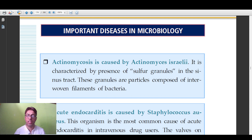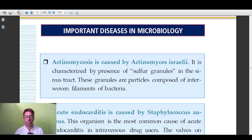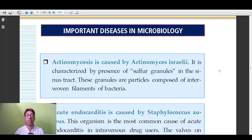Today we will be dealing with important diseases in microbiology from a medical perspective, a pathological perspective, and from the perspective of being asked in examinations — be it LEAD PG, FMG, or INICT. I have selected diseases which have been chronically asked and are very important. I would like you to go through these important points.